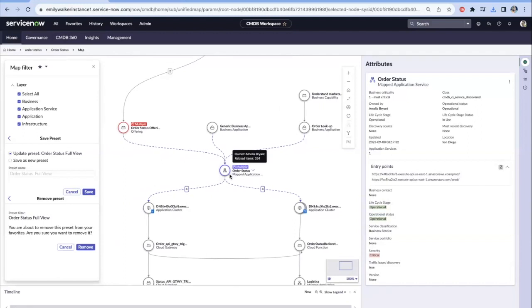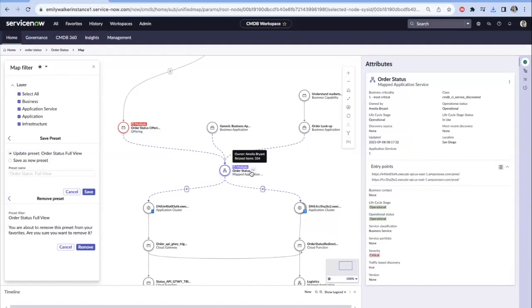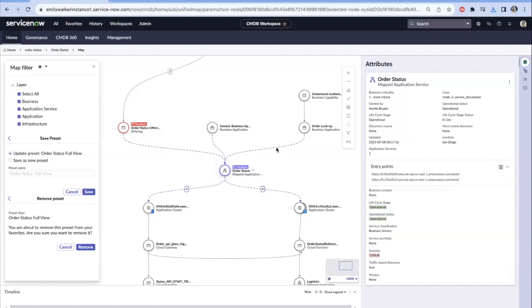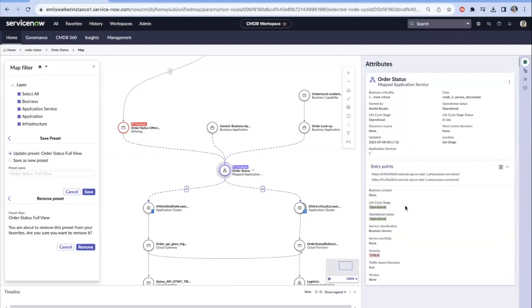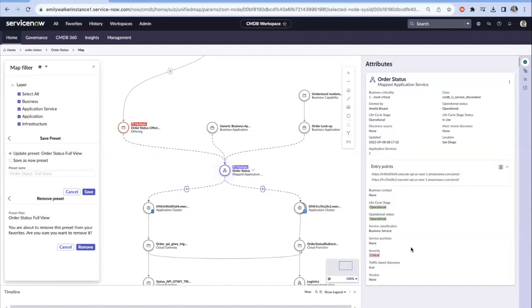You can see this pulsating icon of this configuration item, which is our mapped application service for order status. Kind of the same thing that you would be used to in the dependency map would be seeing those list of attributes where this, how this service was mapped, who the owner is, what its criticality state is. Here we see this business criticality is set to most critical. We also see our entry points and then any of the lifecycle stages or operational states. Any of those other key pieces of attributes or key pieces of data that we would want to know.